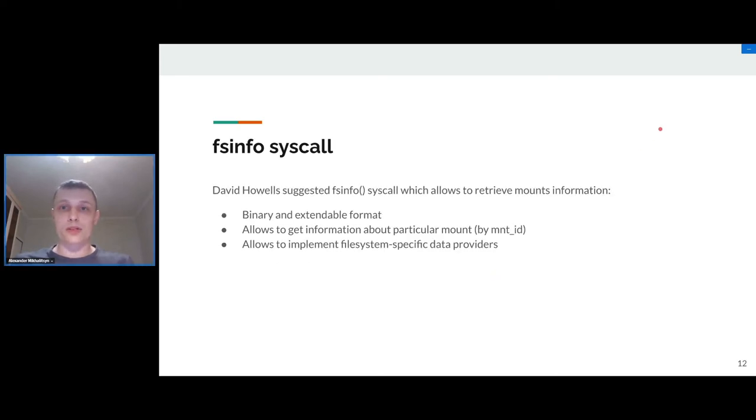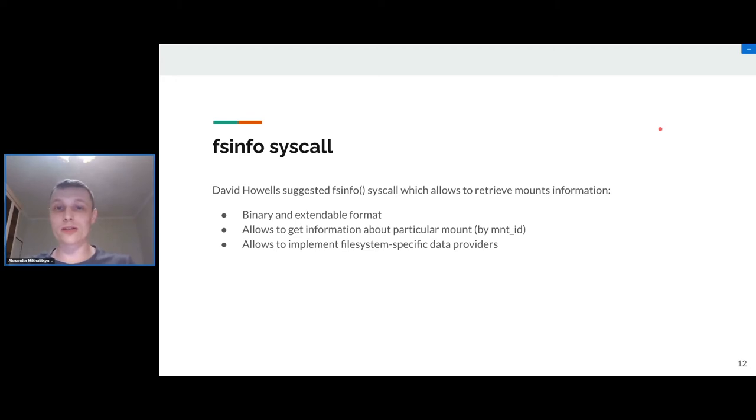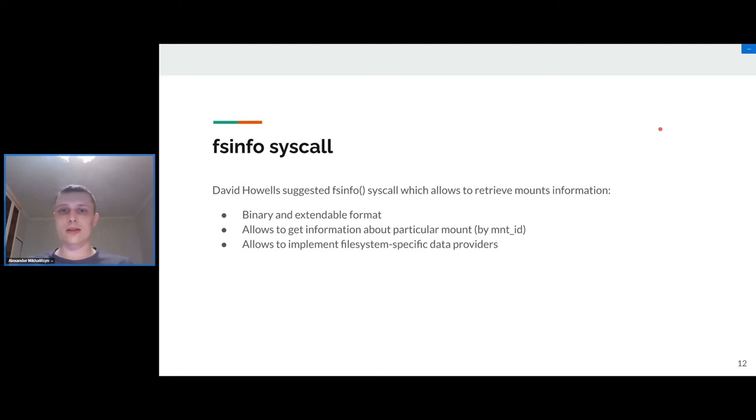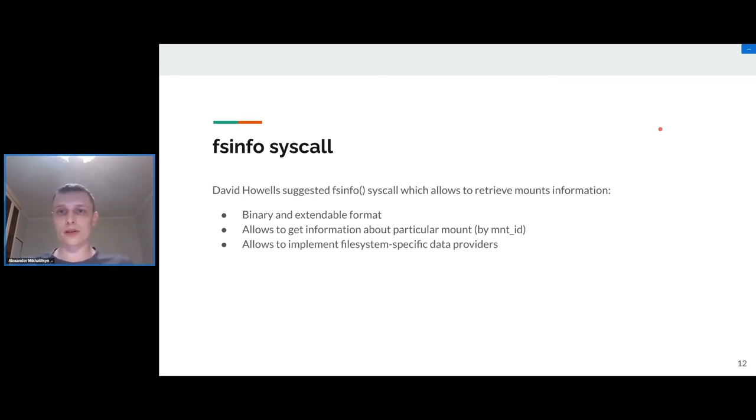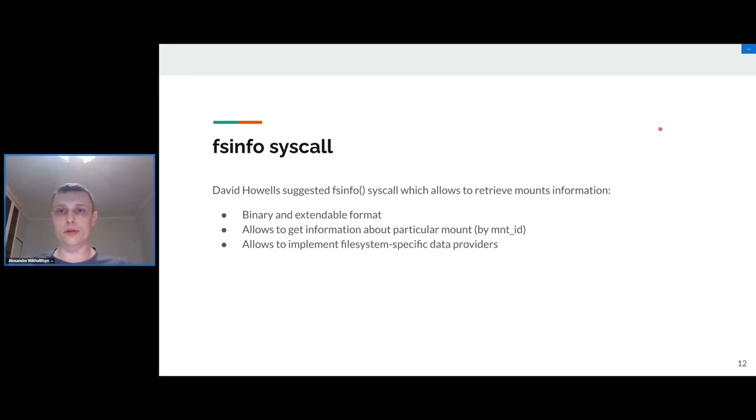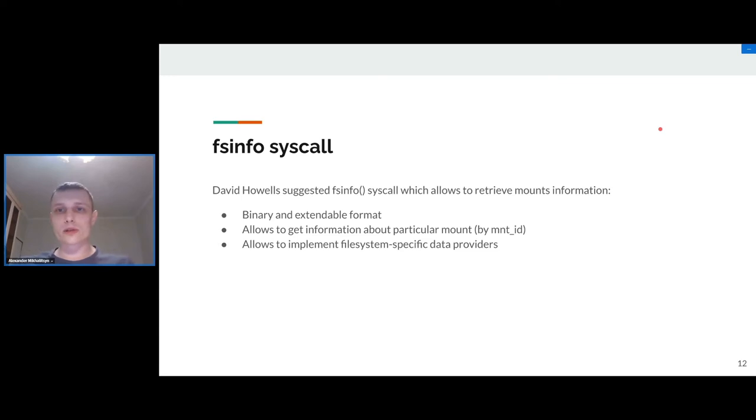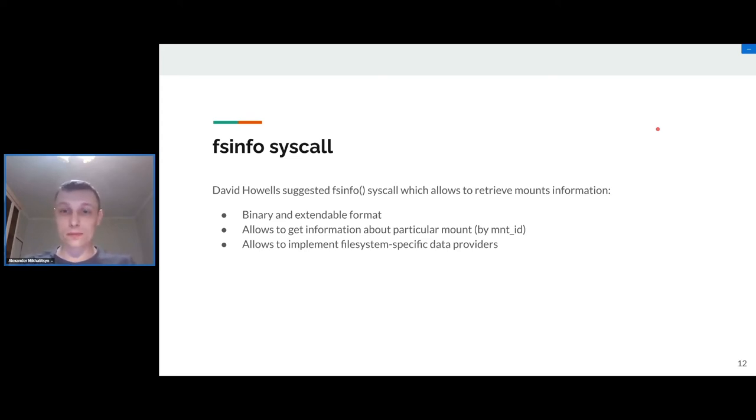Some time ago we saw that there is a great and ready to merge interface called fsinfo. This interface allows to retrieve data about mounts using binary and easily extendable format. It even allows us to get information about particular mount by mount identifier. I experimented with that subsystem and wrote support for overlayfs mounts and managed to get needed data about lower dirs and upper dirs and so on like file handles. Using these file handles I can reopen these files and get real full path from overlayfs. That was great, but unfortunately this subsystem wasn't merged into the kernel.